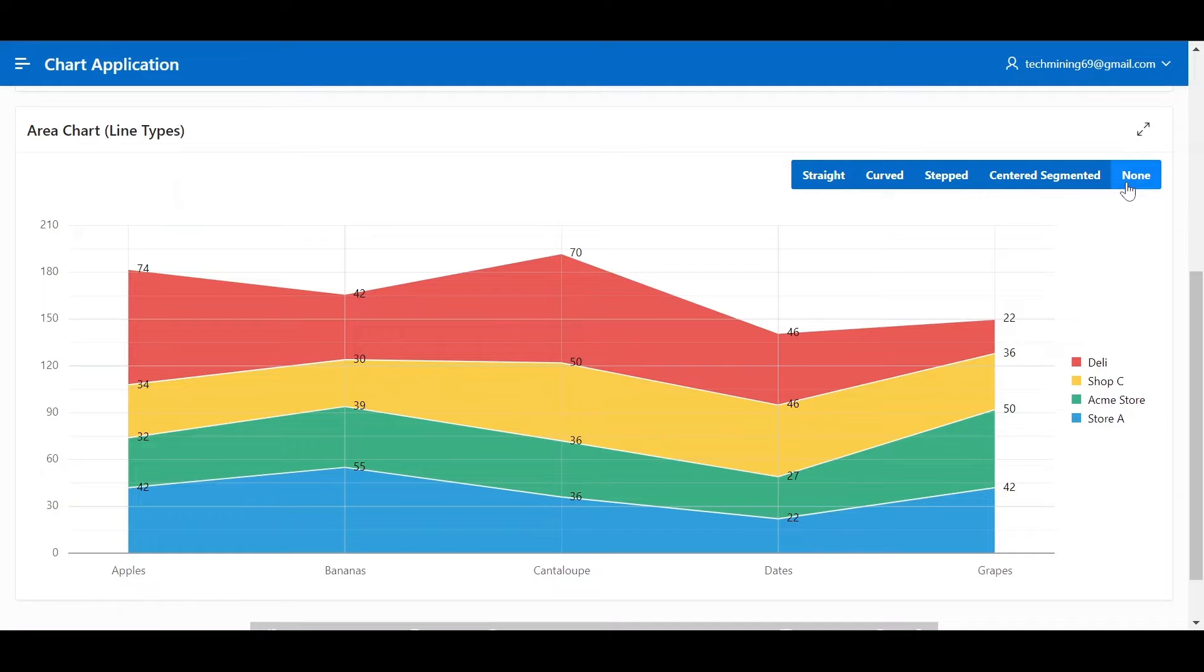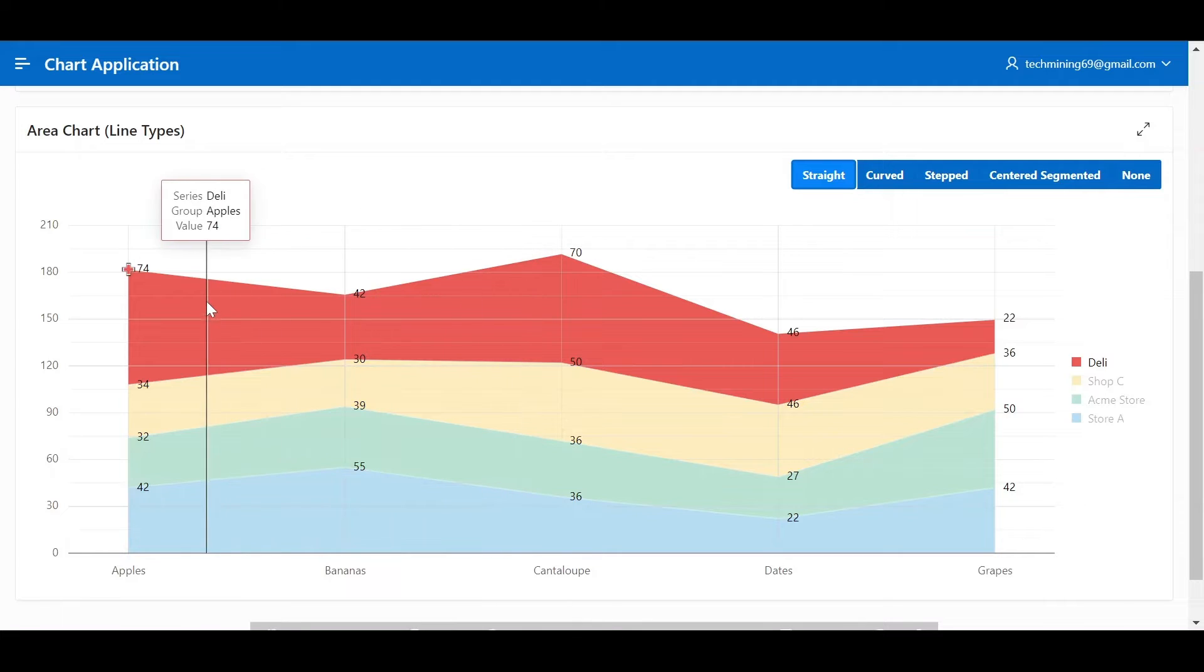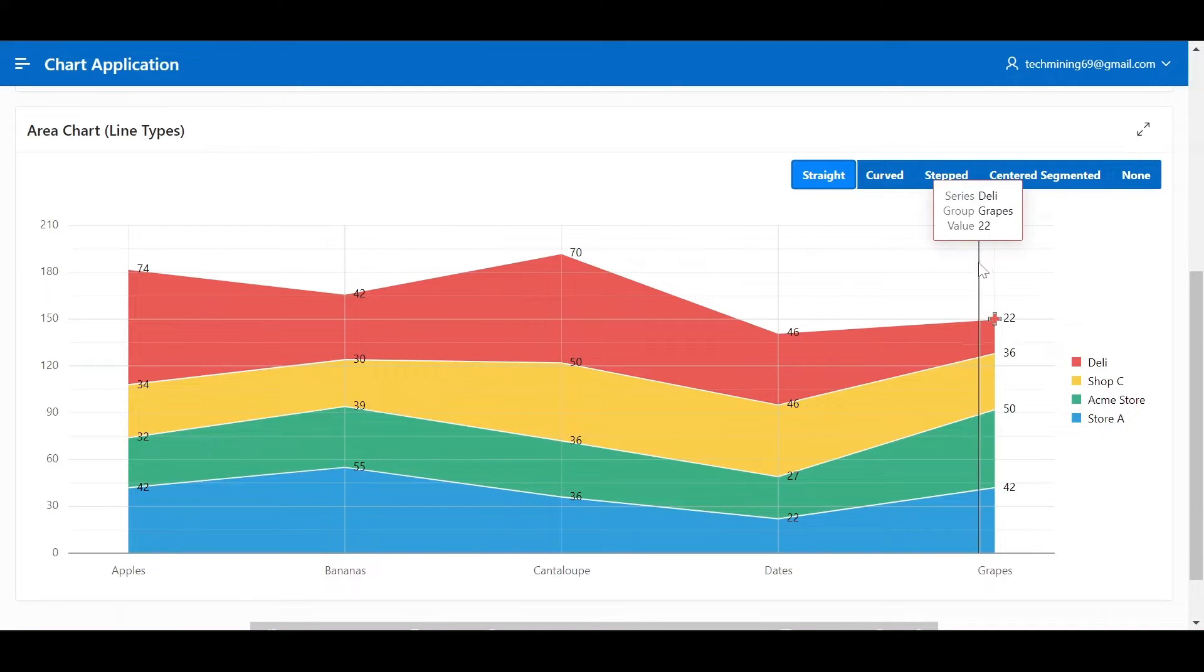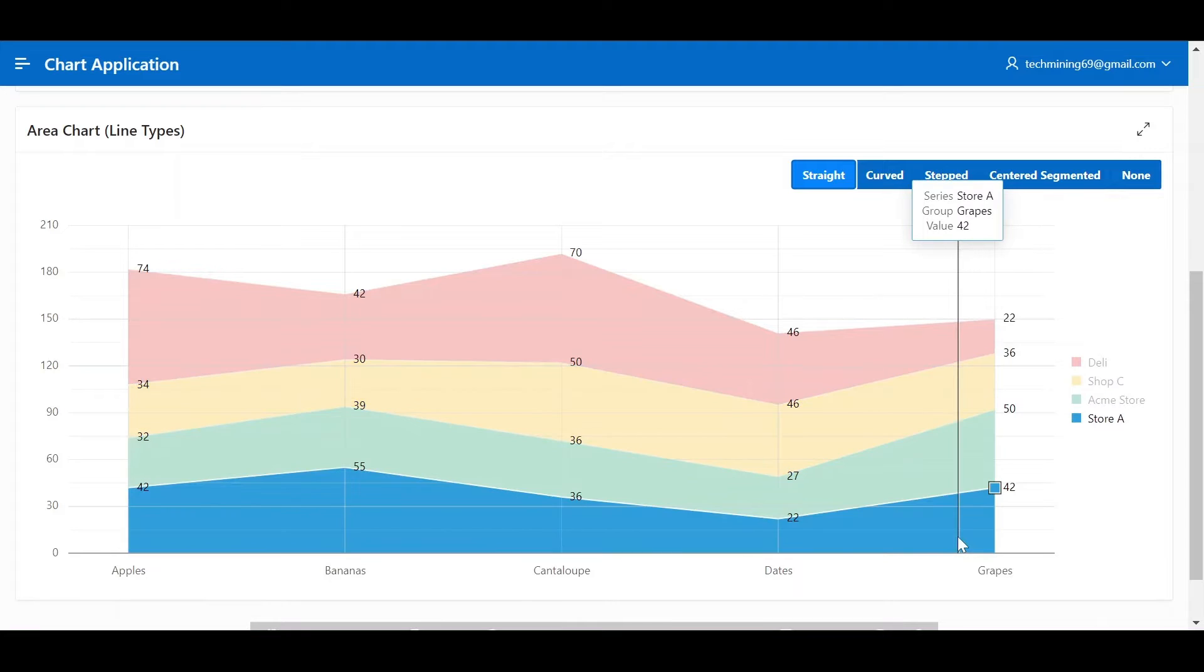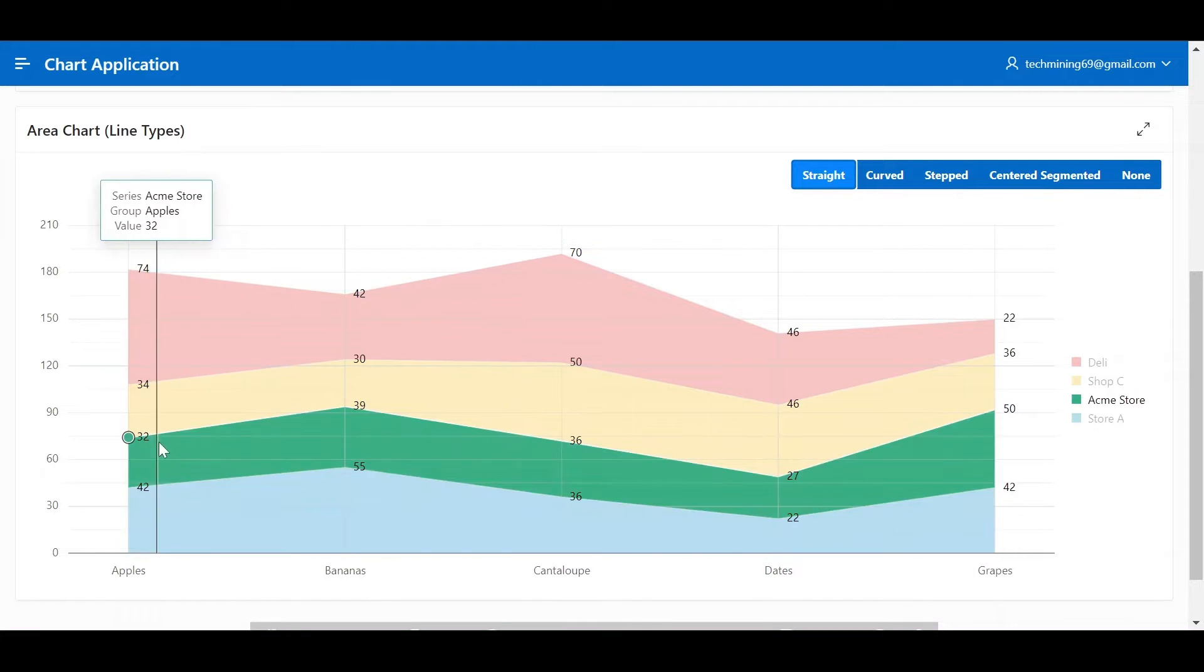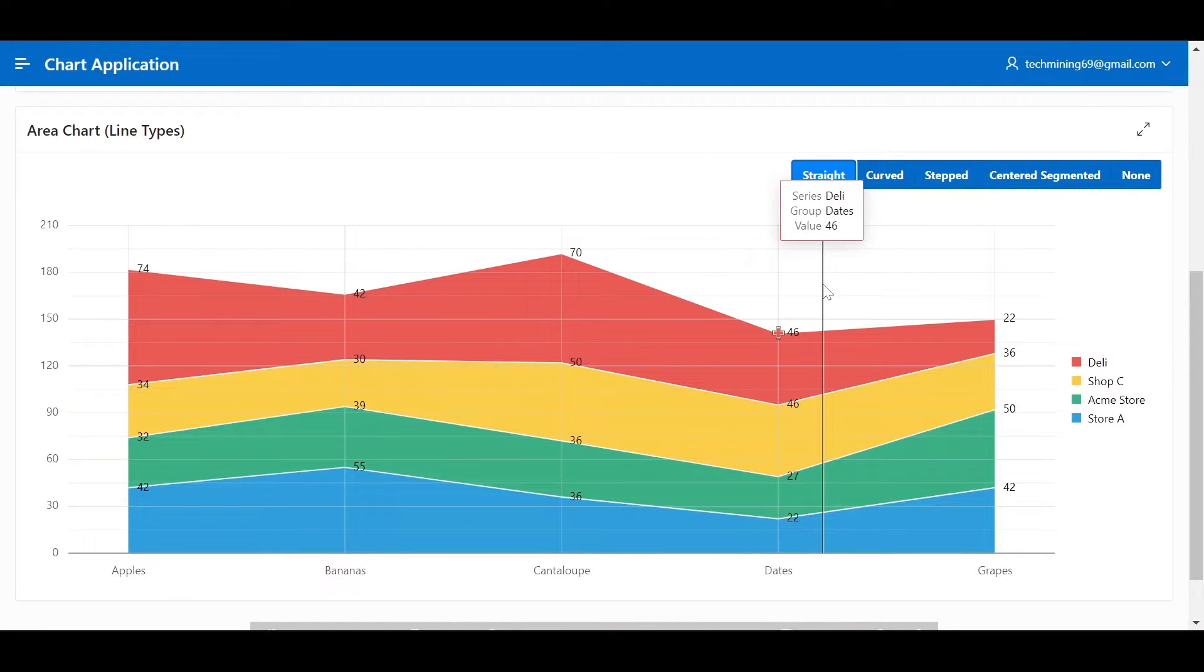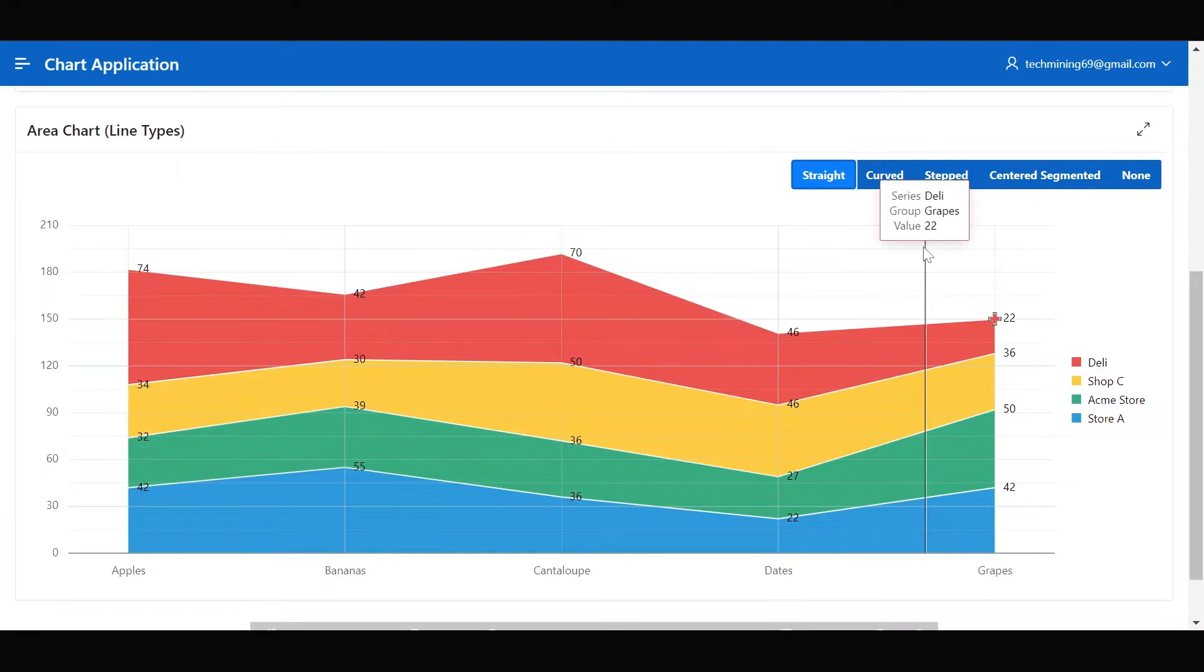Line type specifies the shape of the data point connectors on the chart. Straight, this is the classic line style, connecting data points with straight line segments. It provides a clear and accurate representation of the data, emphasizing trends and changes in direction. Best for precise data visualization, highlighting sharp changes, simple and clean visuals.